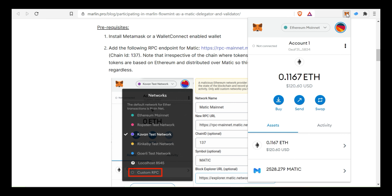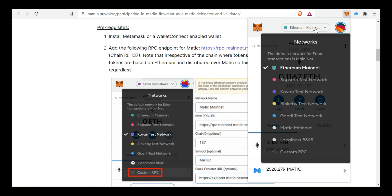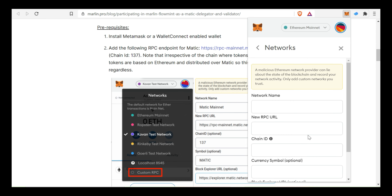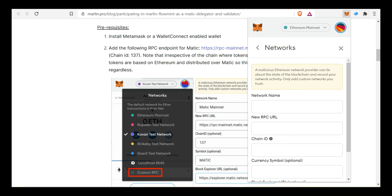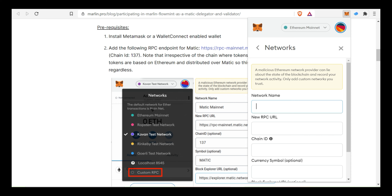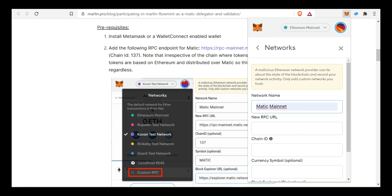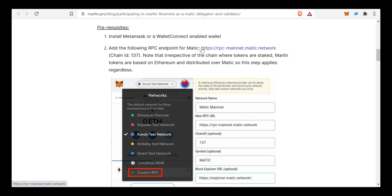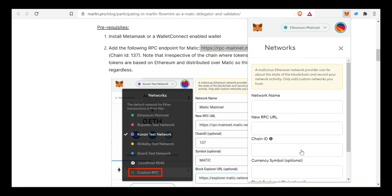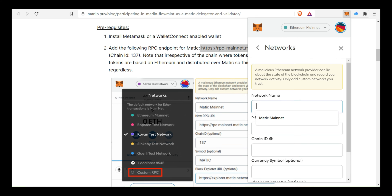The first step is the MetaMask wallet. By default, Ethereum Mainnet is launched. Select the Custom RPC. Click the custom RPC, click the network name: Matic Mainnet. Click the new RPC URL, copy and paste.